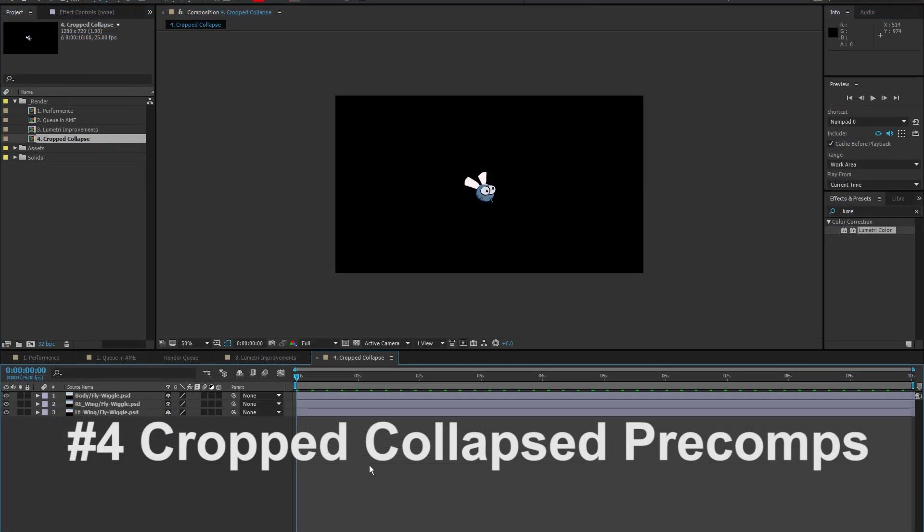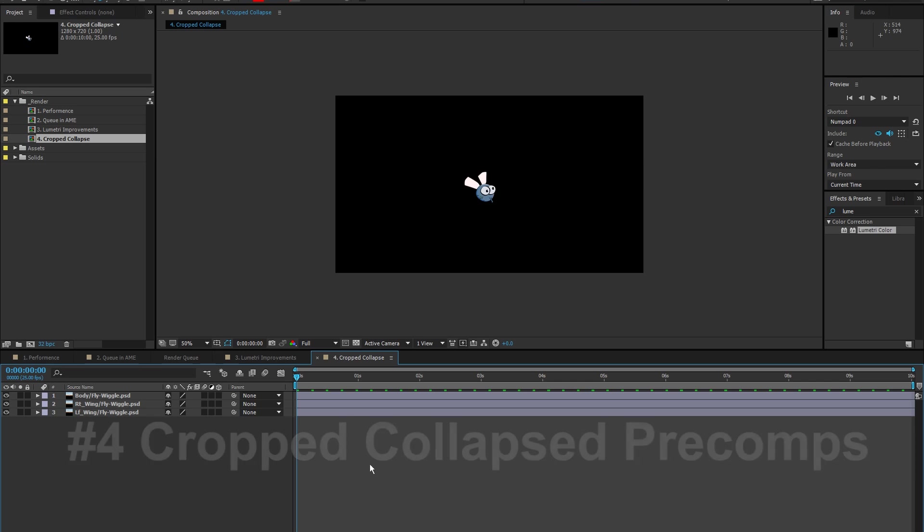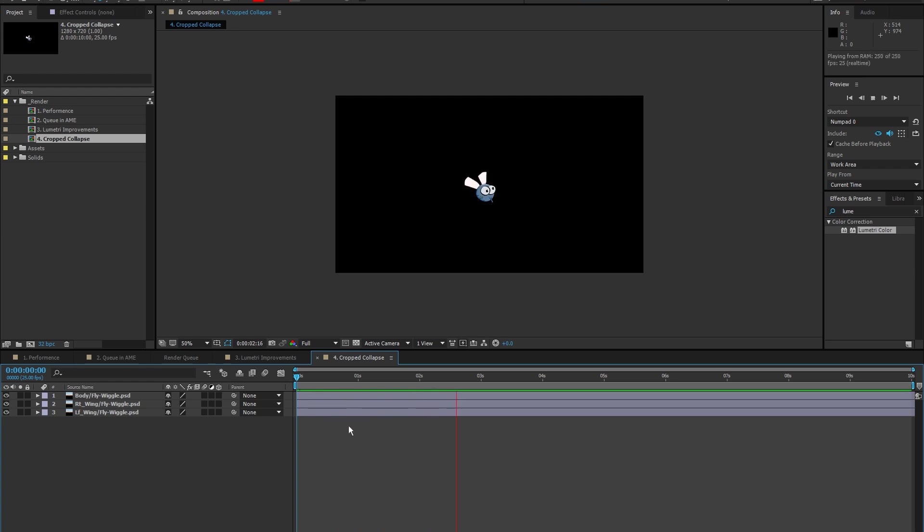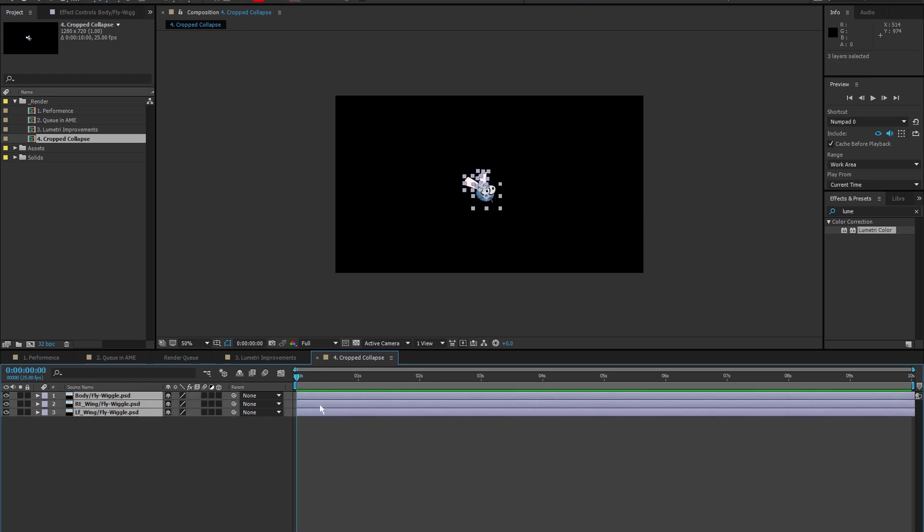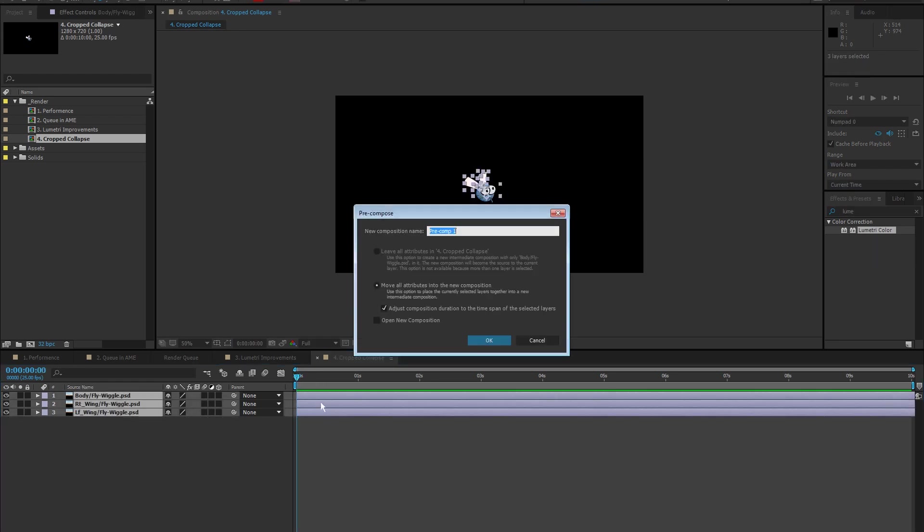Let's talk about the next feature, which is more of a bug fix, really. But I don't know, since CS6, this feature was missing. So I call this a feature. I got a fly here. And I want to pre-compose this fly. So, select all the layers. Ctrl-Shift-C. And let's call this fly.